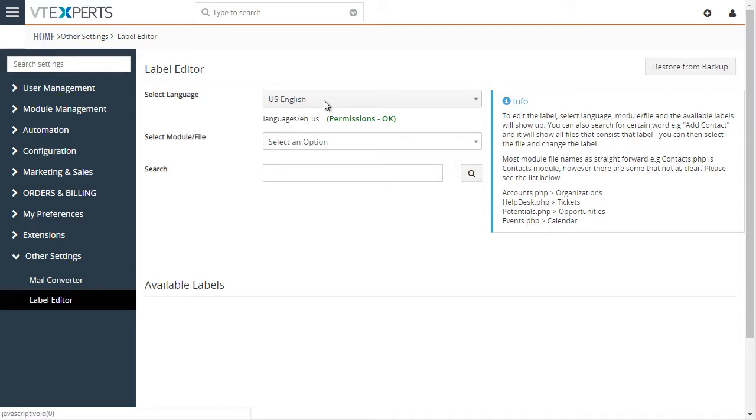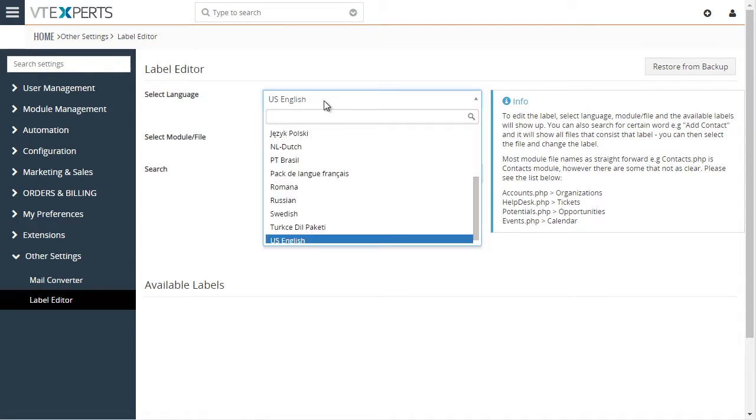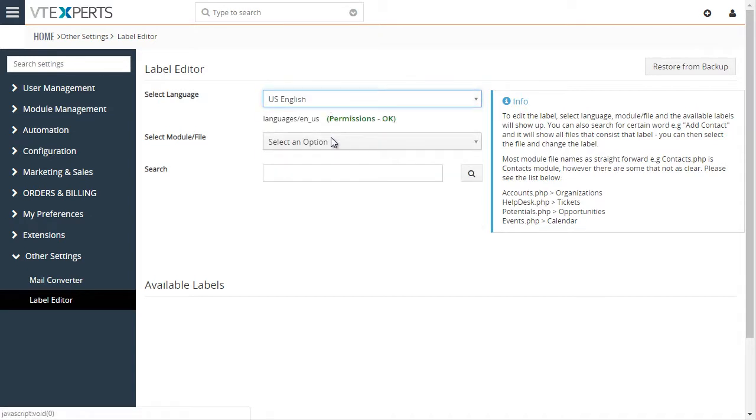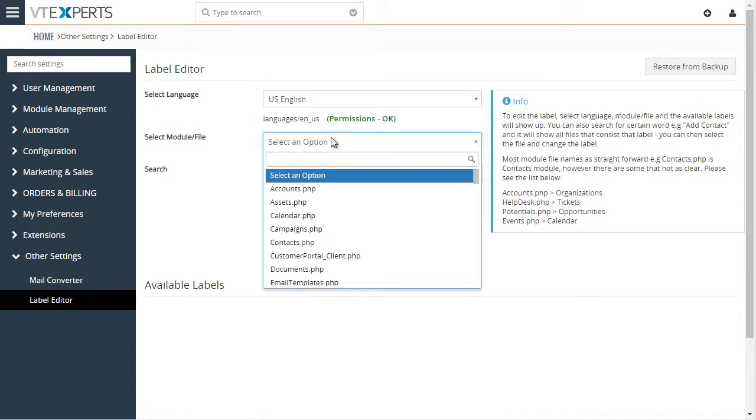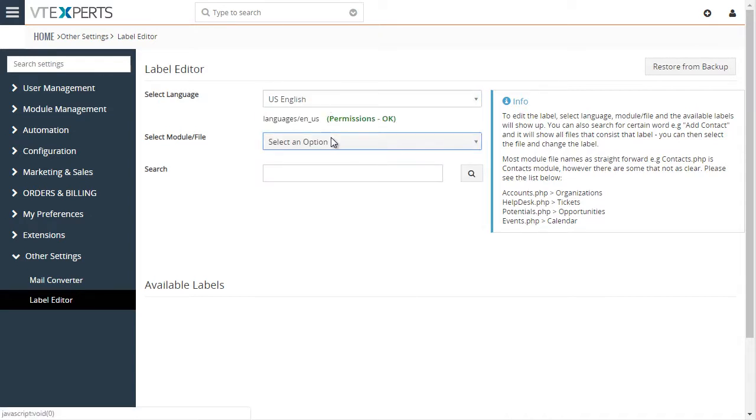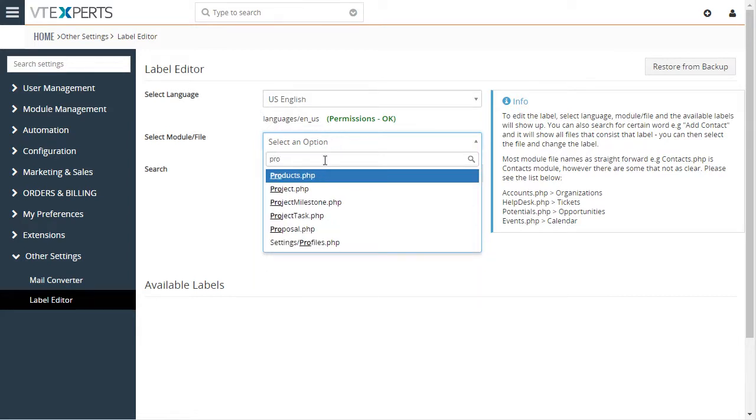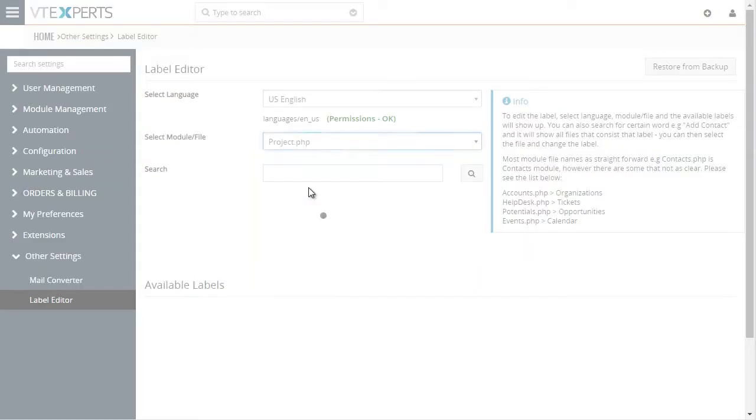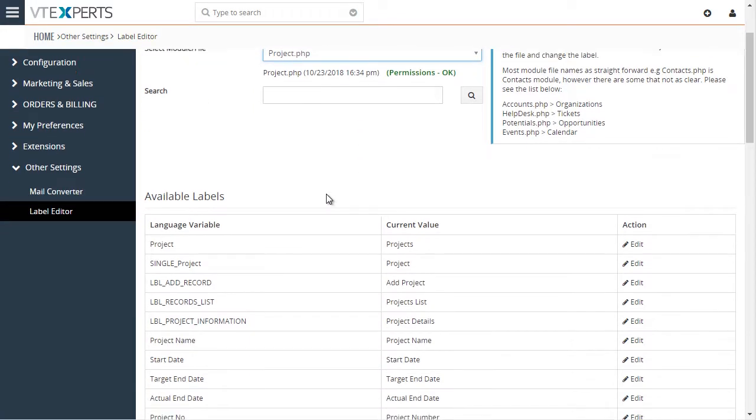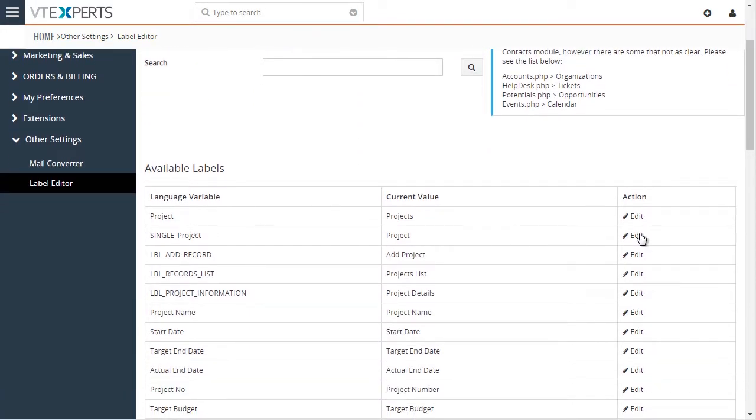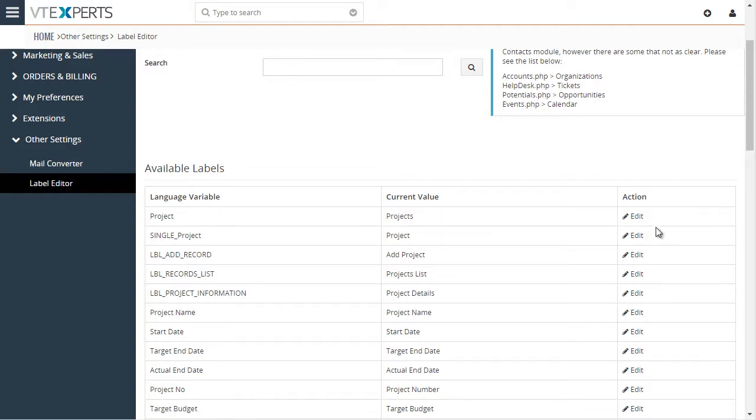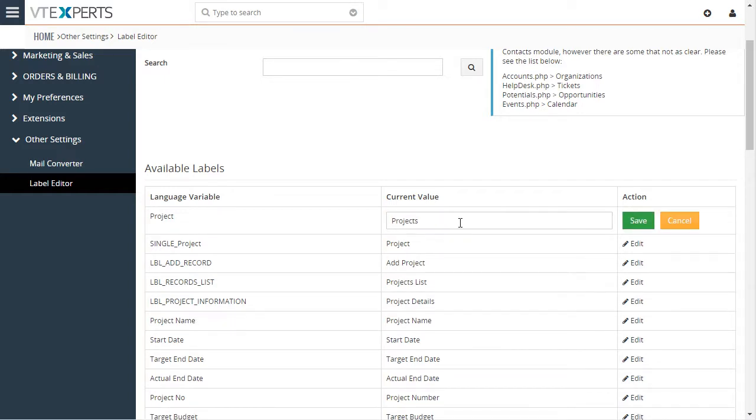From there, you'll select the language that you're using. And then, for example, say we want to change projects, so you will look for the projects language file. And then from there, you can change the labels by simply hitting edit.